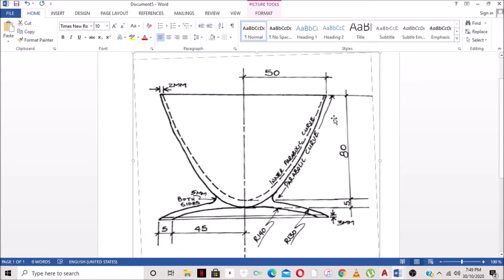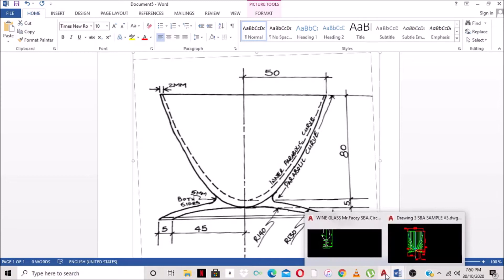In order to draw a parabola, we need to know two things: we need to know the minor axis, which is here, and the major axis, which is here. So how tall the parabola is and how wide the parabola is. With that said, we are going to jump straight into our AutoCAD software.